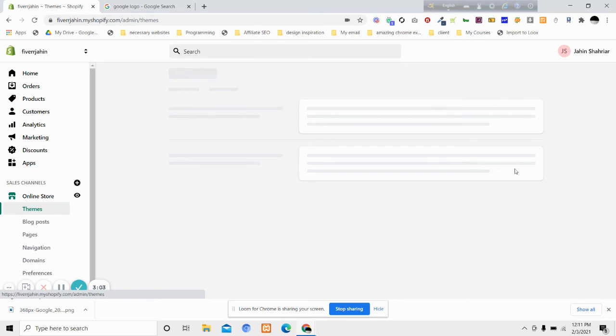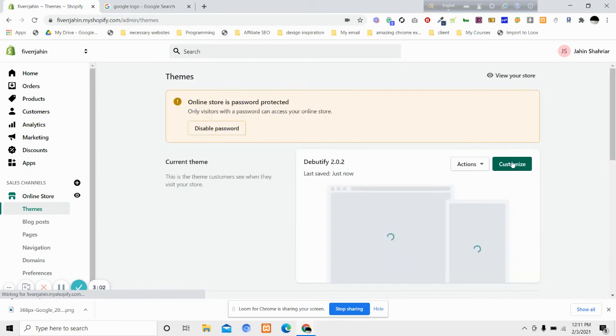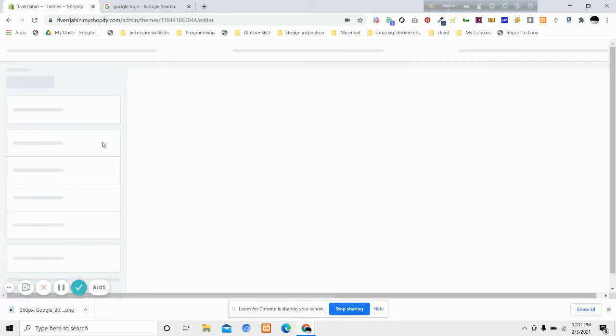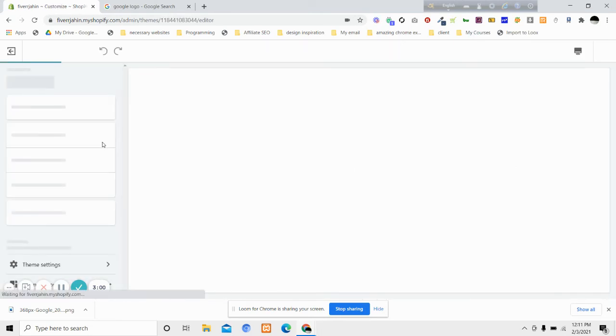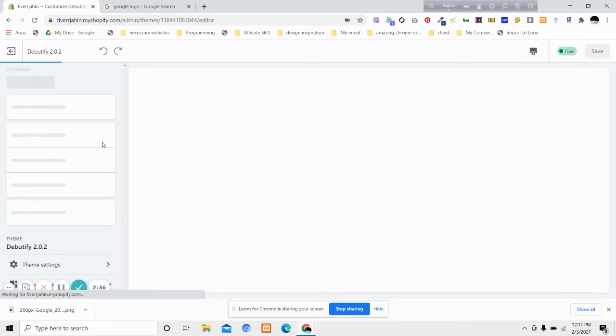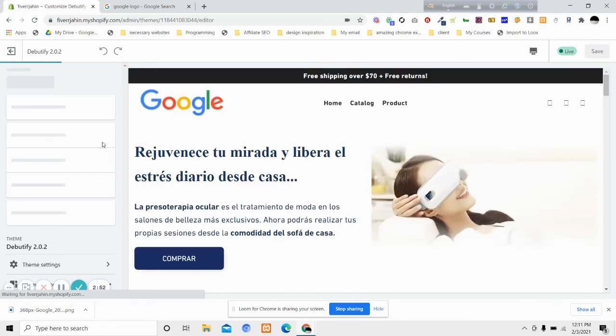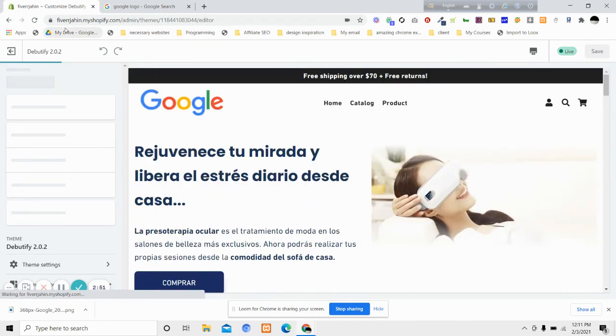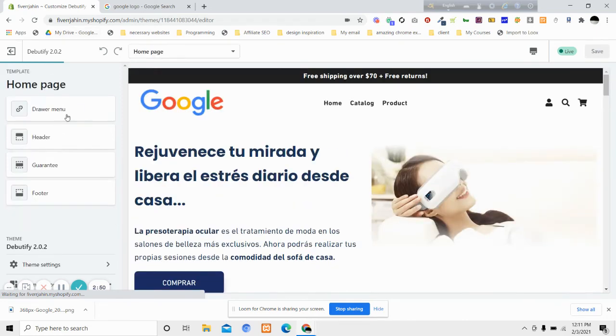Then we will open the header area of our theme to see if the logo size has been increased or not, from 70 pixels to 200. Now if we go to the header and scroll down...